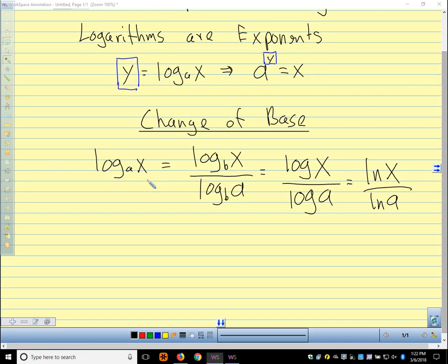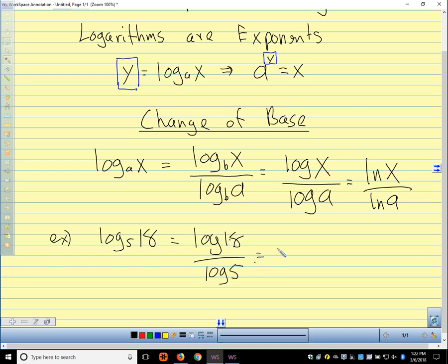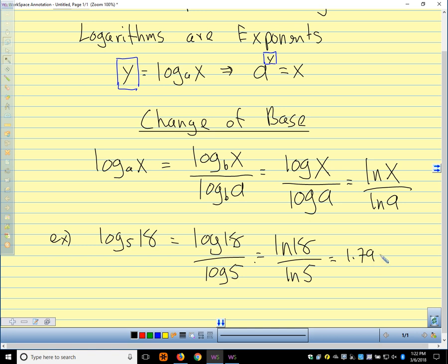We'll talk about why this formula works in just a second — it's not a secret magical formula. For example, if we wanted to calculate the log base 5 of 18, and we have a TI-83 or TI-84 that just has log base 10 or natural log, we can say this is log base 10 of 18 over log base 10 of 5. Or we could say natural log of 18 over natural log of 5, and we'd see that that's about 1.7959.